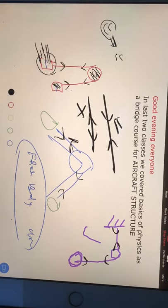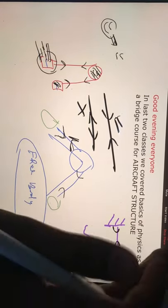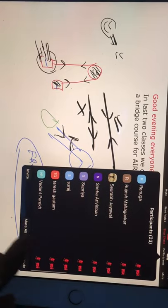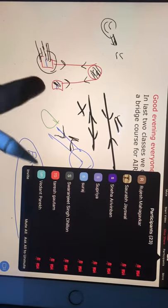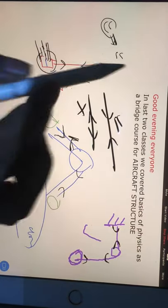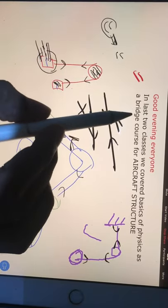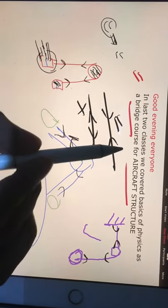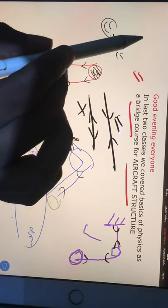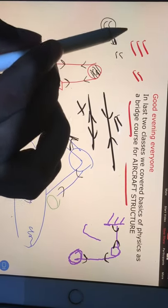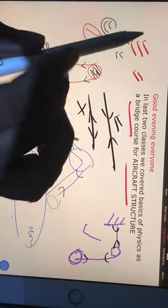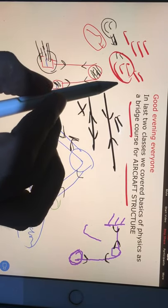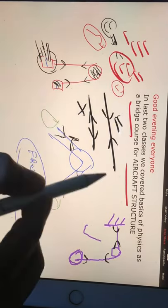Welcome to the class. Today we have 23 students and I will mute everyone. In the last two classes we covered basic physics as a bridge course for aircraft structure - concepts of force, momentum, torque, resistant forces. We've done three assignments and one mock test. The second mock test will be activated today.